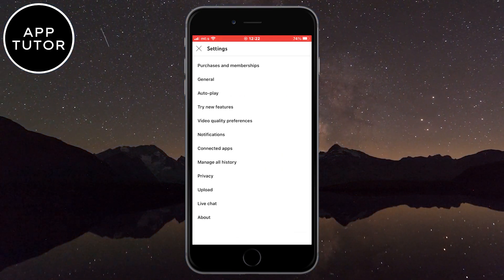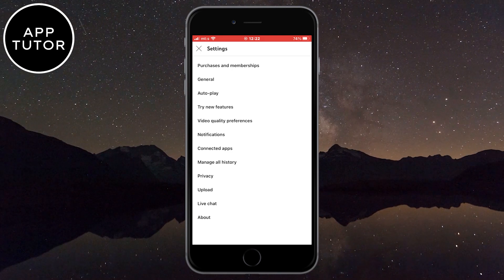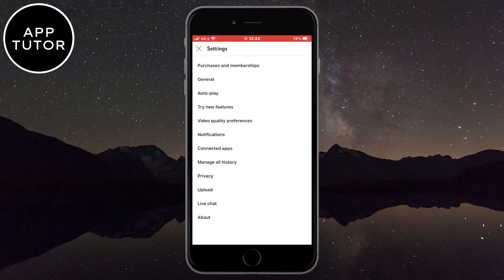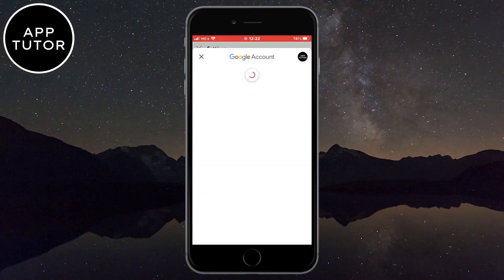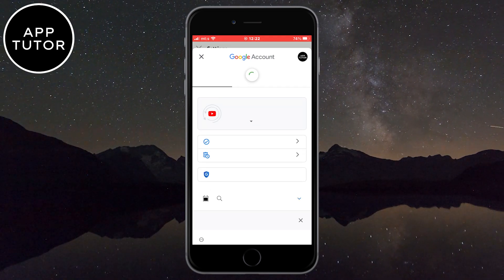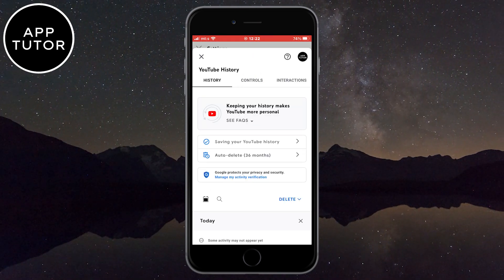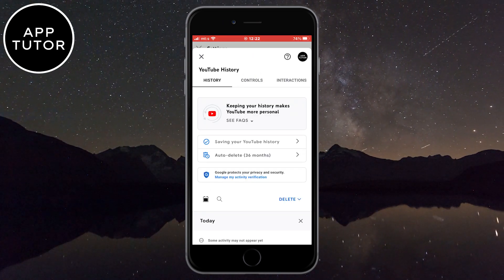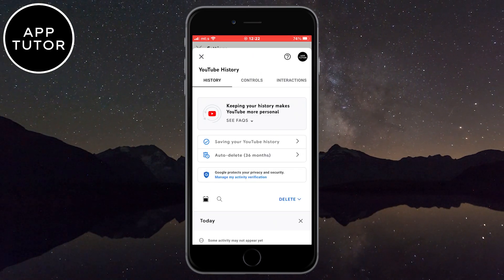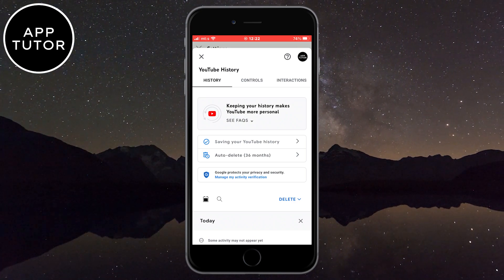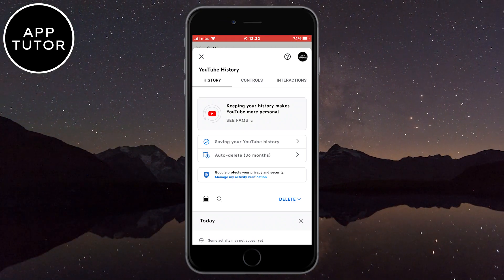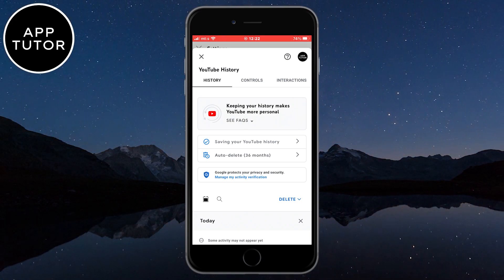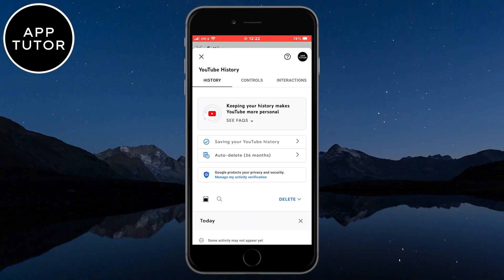In here you'll see an option called Manage All History, so click on it. And now you will see the Google account activity page with a bunch of different history and interaction controls. You can delete your search and watch history from this page right here, but if you want to find your YouTube comments then you need to click on the Interaction section, which is right here.